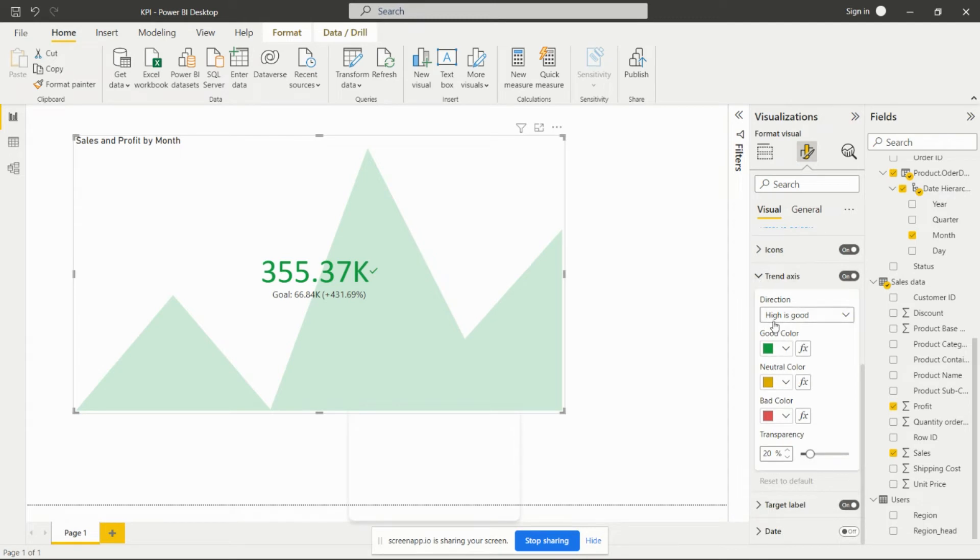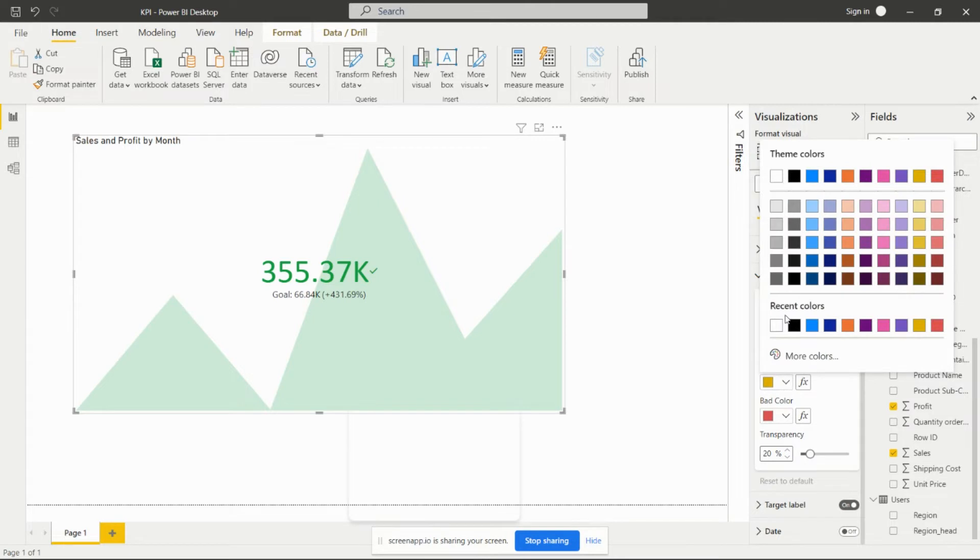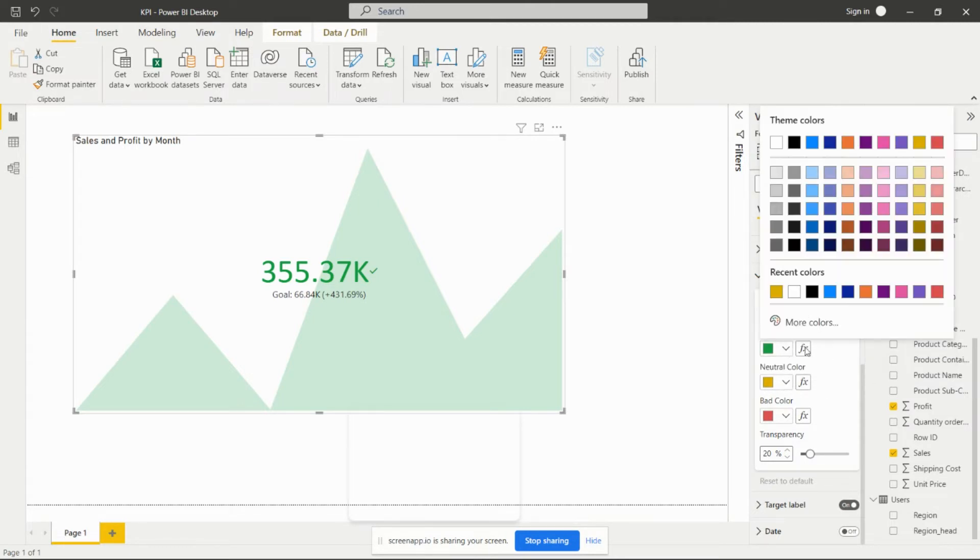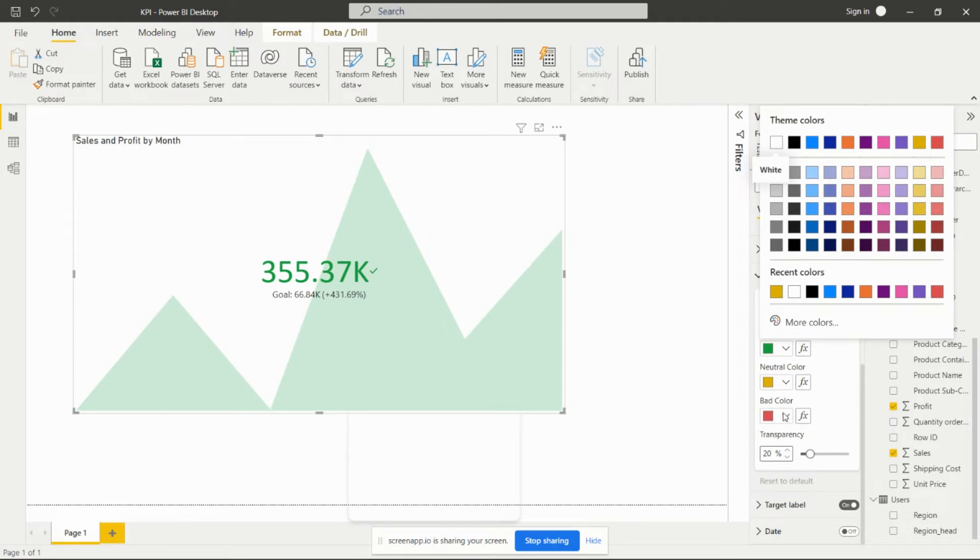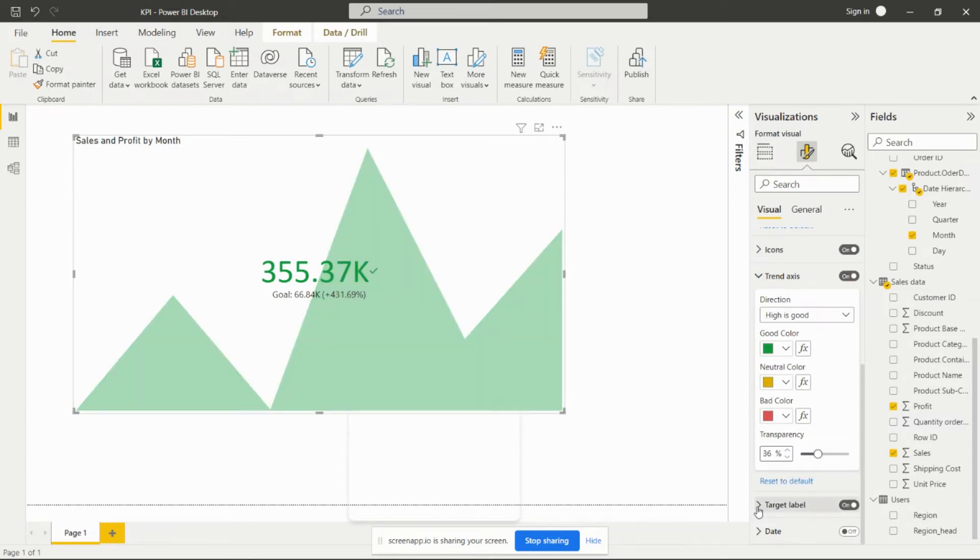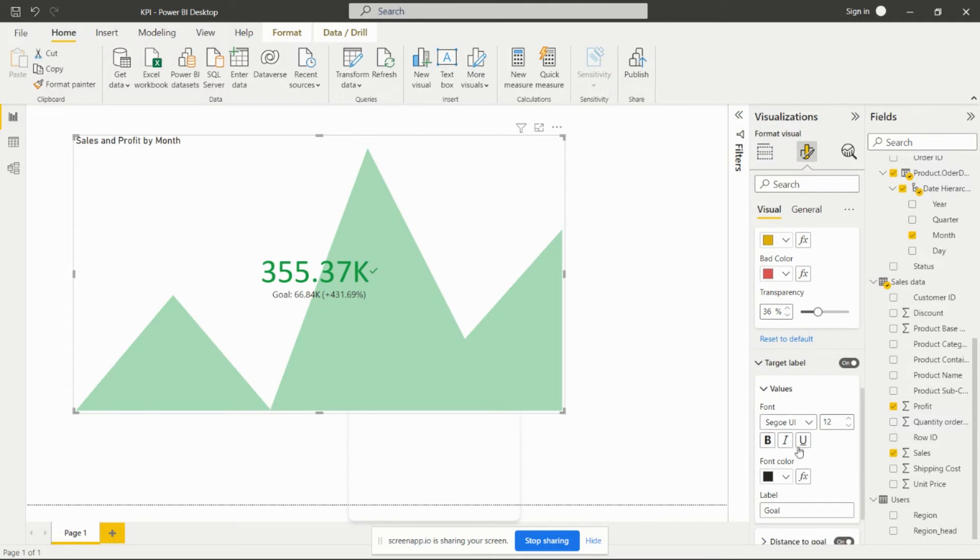This is for giving the colors. Bad color - whatever color we want, we can give that from here by selecting any other color also. The good color is showing by green color and the bad color is red color. Red color is the negative one. We can set it accordingly. We can set the transparency from here, and target level.